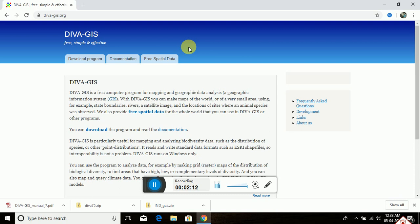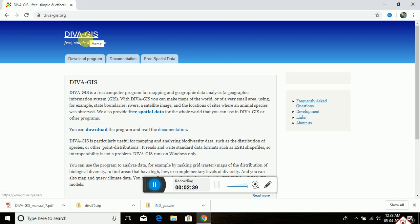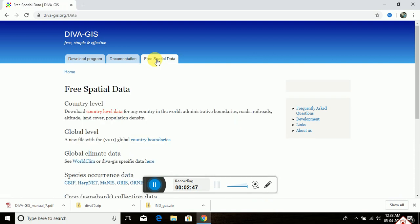When you make a QGIS map or any GIS software-based map, the process of digitizing all the administrative units of an area is very time-consuming. So if we get already-created shapefiles of the area, it will be very helpful because we need not digitize all the areas manually. DIVA-GIS is one of the official sites from where we can download shapefiles for QGIS. Click on 'Free Spatial Data' and a page will open.